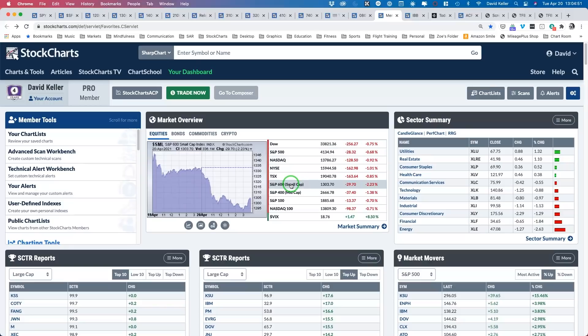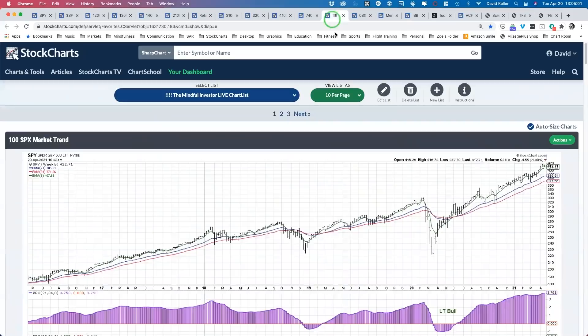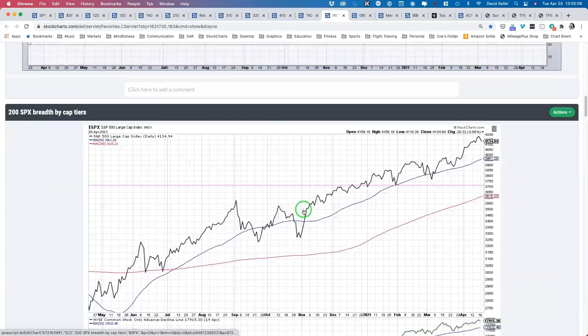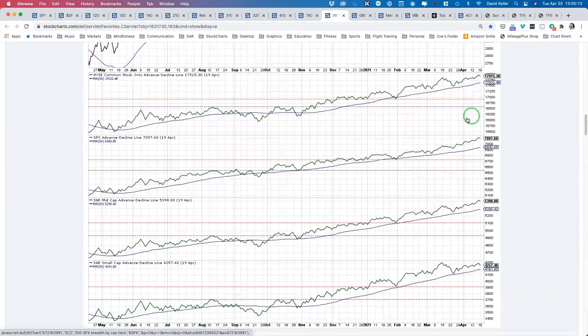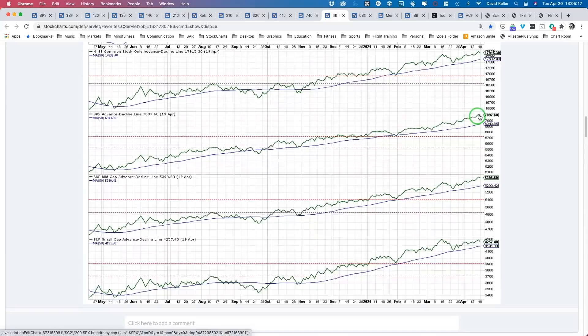Distribution in small caps is a potential area of concern. Usually at a top, you see a lack of confirmation. Looking at cumulative advance-decline lines: when the S&P is in an uptrend making higher highs and higher lows, the cumulative AD lines should do the same. The large-cap AD line and mid-cap AD line are confirming new highs. Even the NYSE common-stock-only advance-decline line has made a new high this week. What has not made a new high is the small-cap advance-decline line.